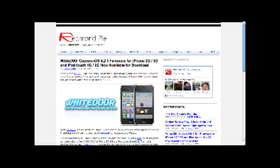So it's called White Door with the O's as zeros. You can find a download link for it down in the description, as well as a link to this article on Redmond Pie.